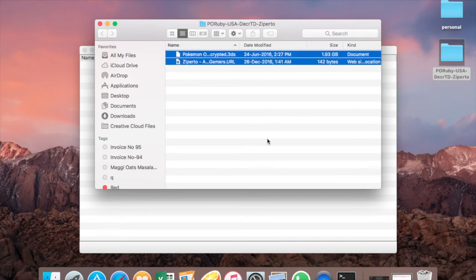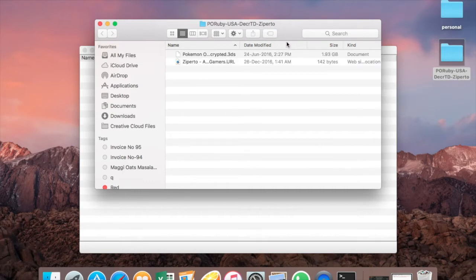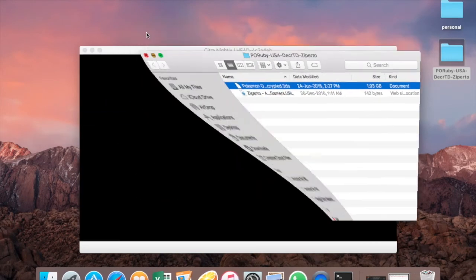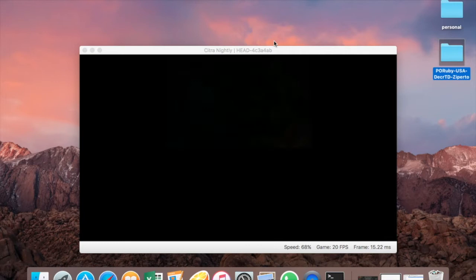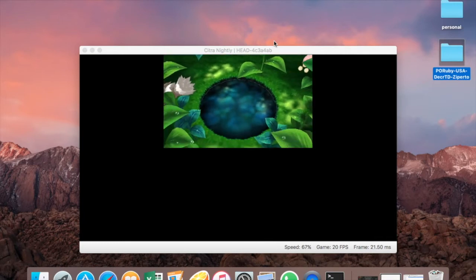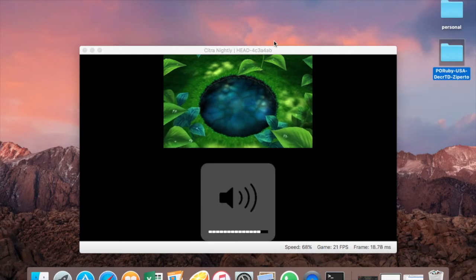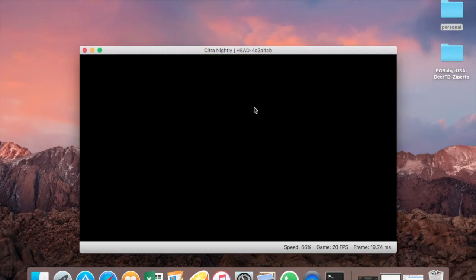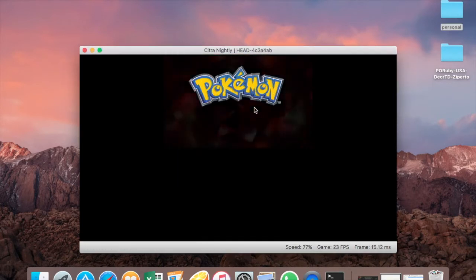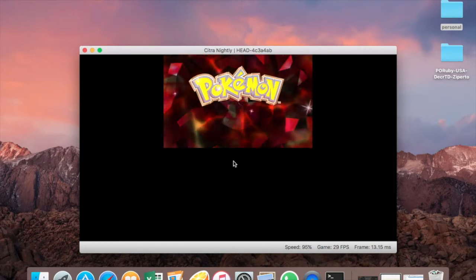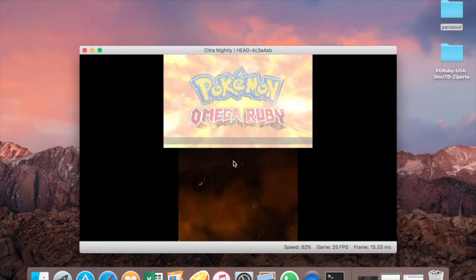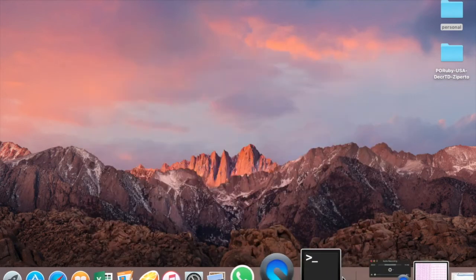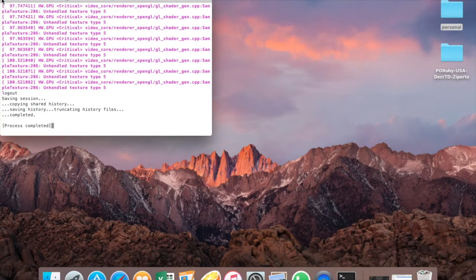I just dragged the file in and the game should begin — and as you can see it has begun. This game is Pokemon Omega Ruby, and I took this file from my Nintendo 3DS. You can also download ROMs from the internet as they are freely available. Let me close it up for now.